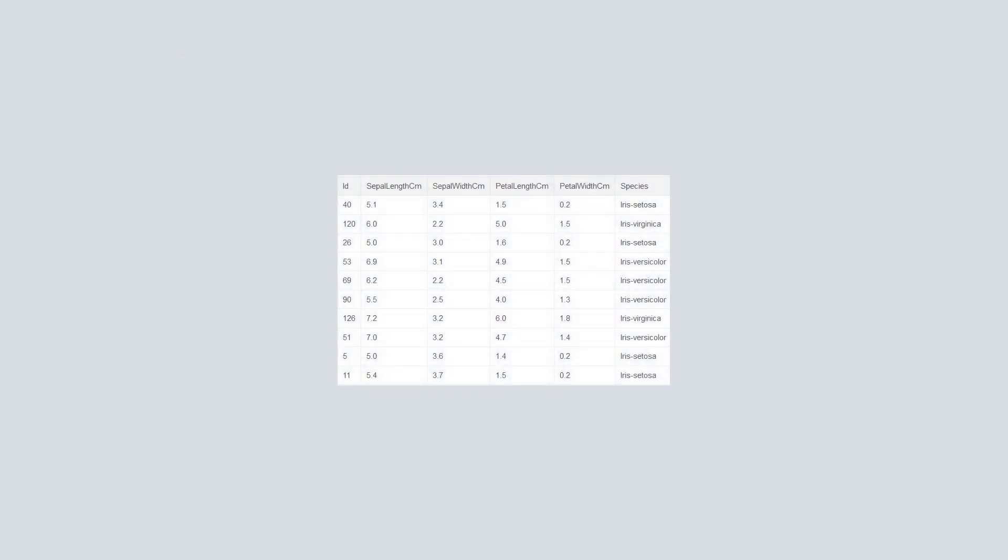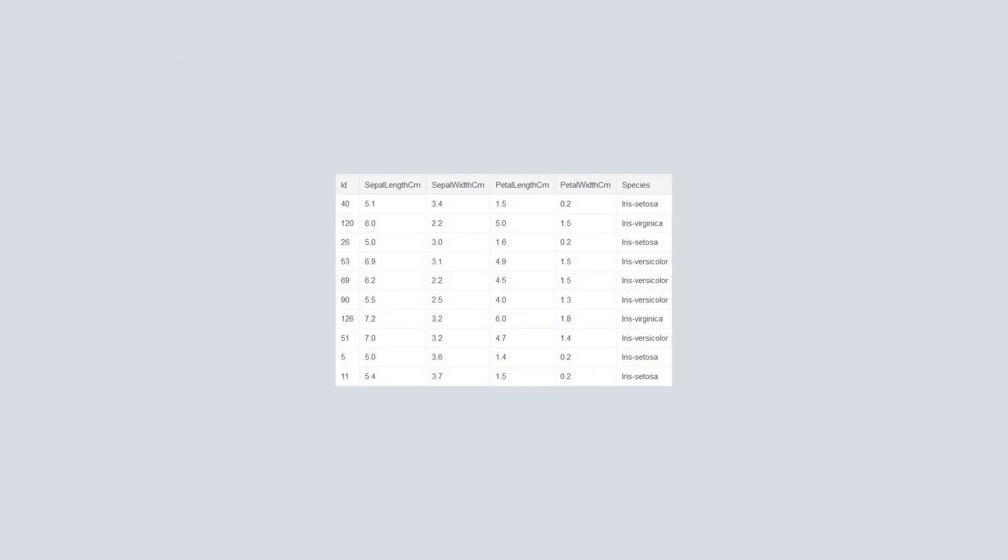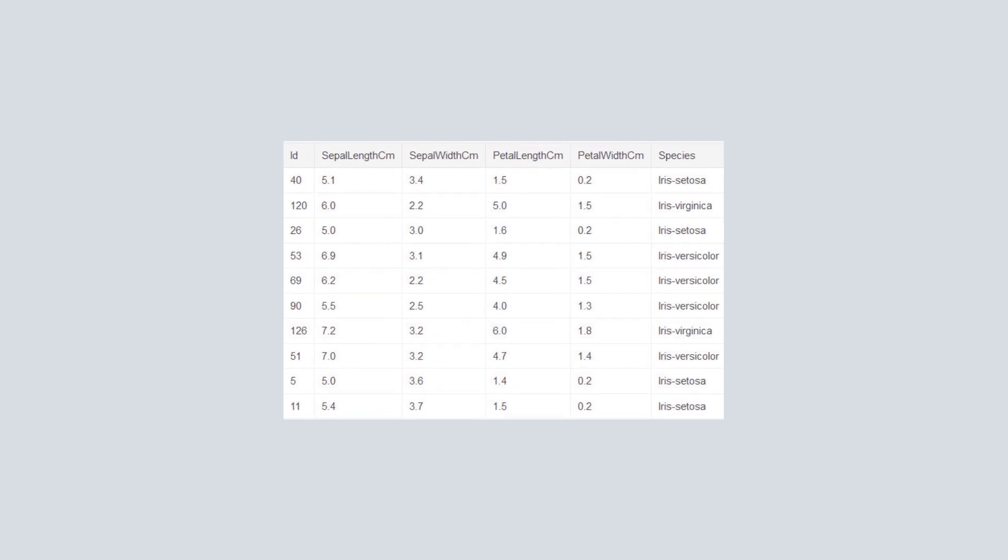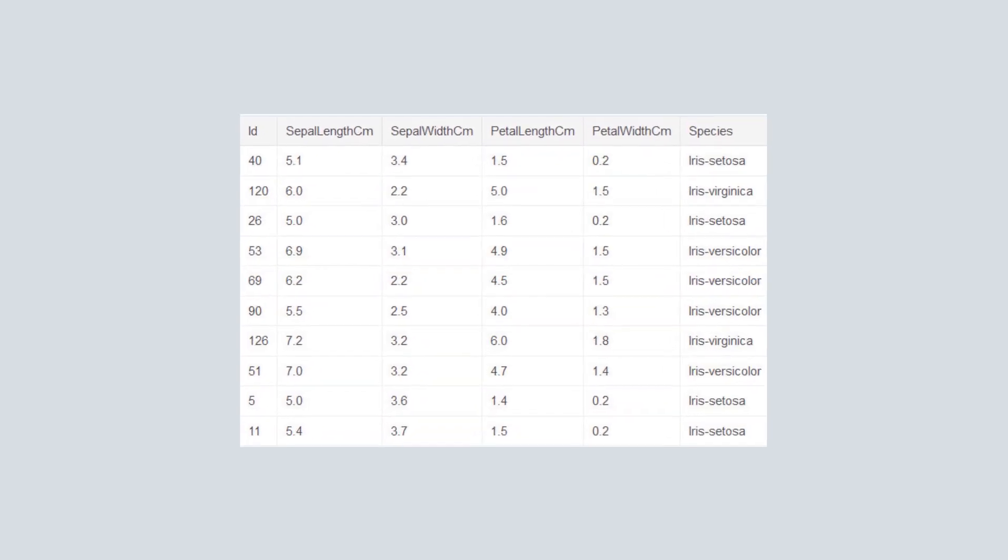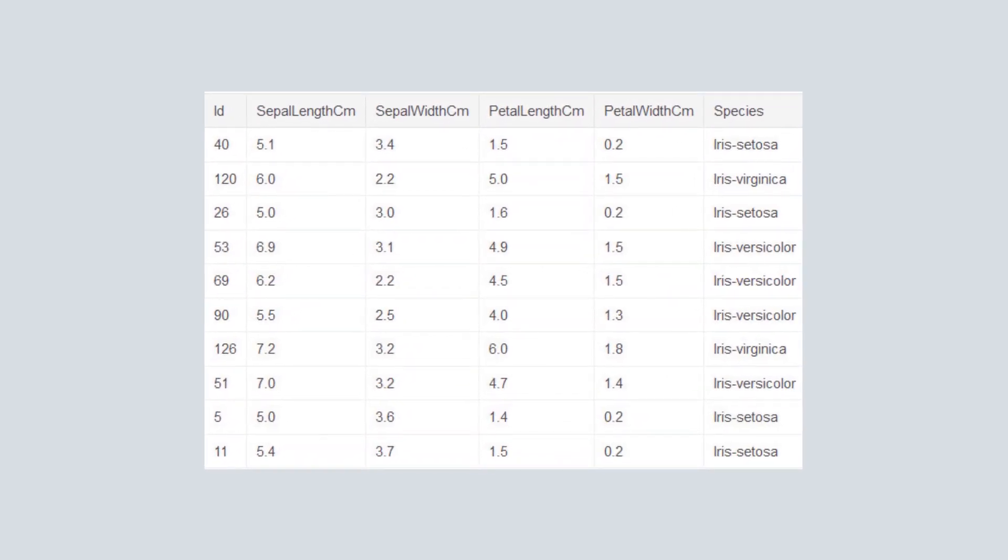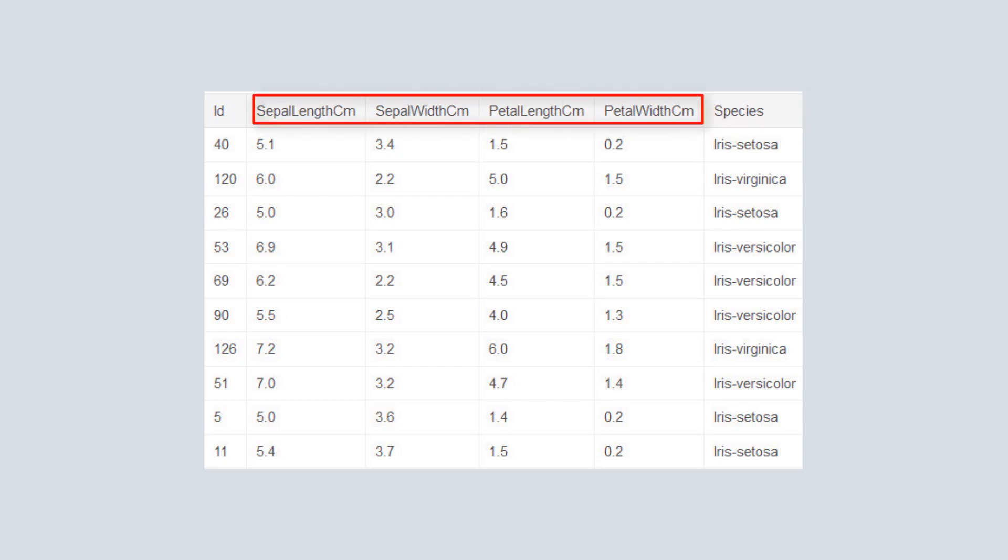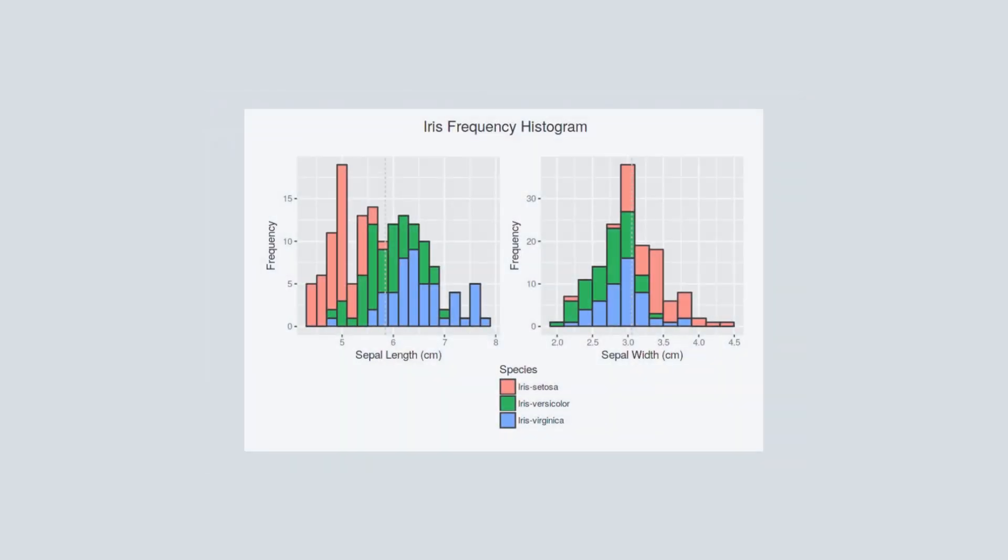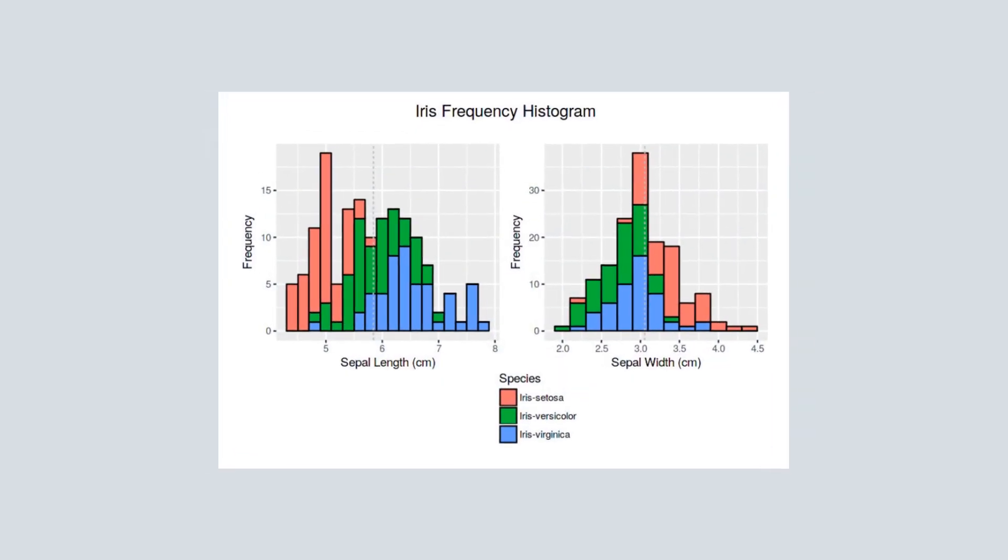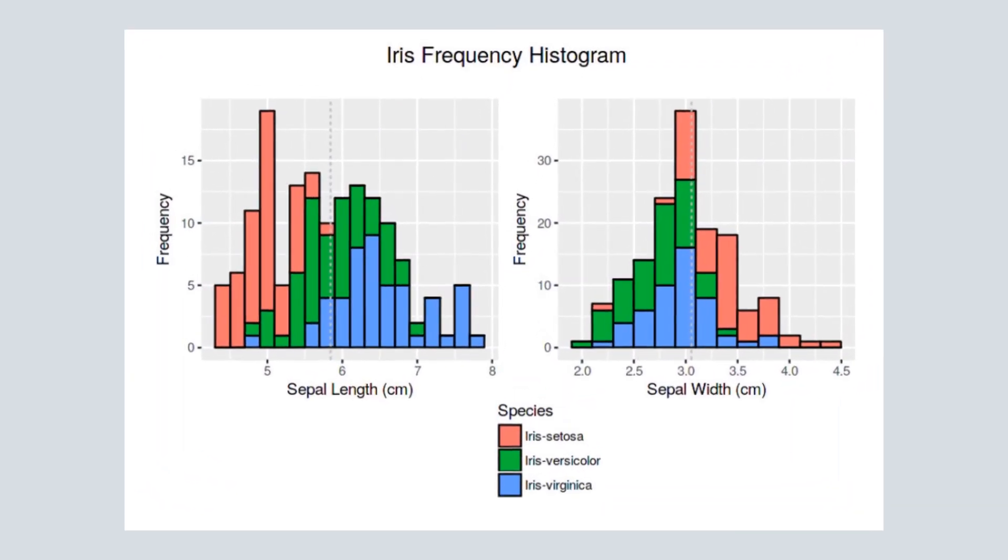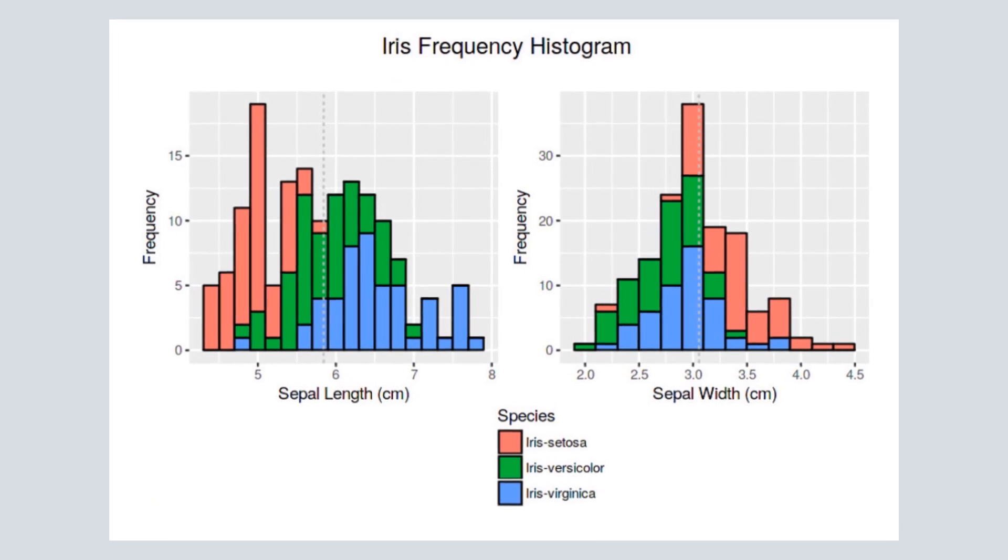We're going to analyze data in the open source IRIS dataset. This dataset is commonly used to teach analytic and data visualization techniques in R. It contains three species: Setosa, Virginica, and Versicolor, and has four features measured for each sample. For example, here's a frequency histogram of the sepal length and sepal width for each of the plant species.